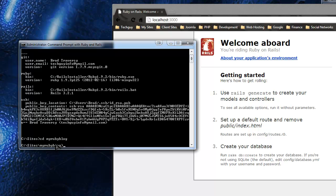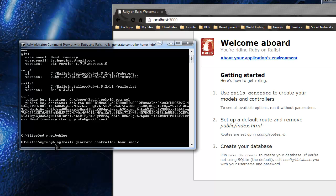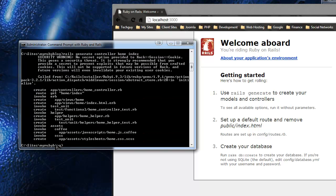What we want to do is run 'rails generate controller home index' - 'home' is the controller and 'index' will be the view. Just type that and press Enter. It does some magic, creates those files, and it even tells us what to do to get it to be the home page - we need to go to the routes config configuration file.